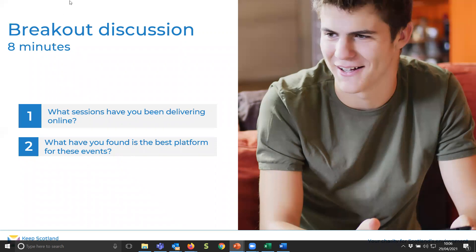Please nominate one person in your breakout room to come back and feed back to the group. Tom has also joined us, and I'll do a little bit of a presentation on what we've picked up on delivering online training.